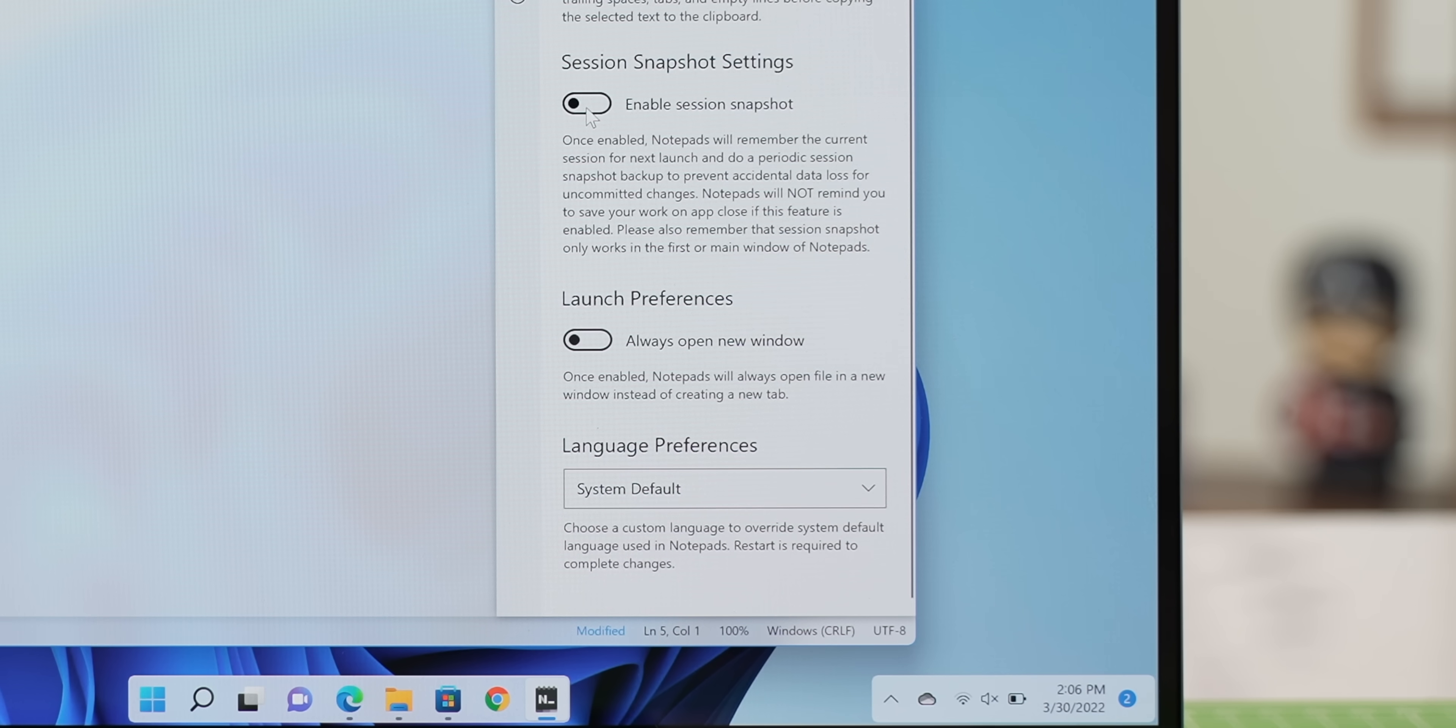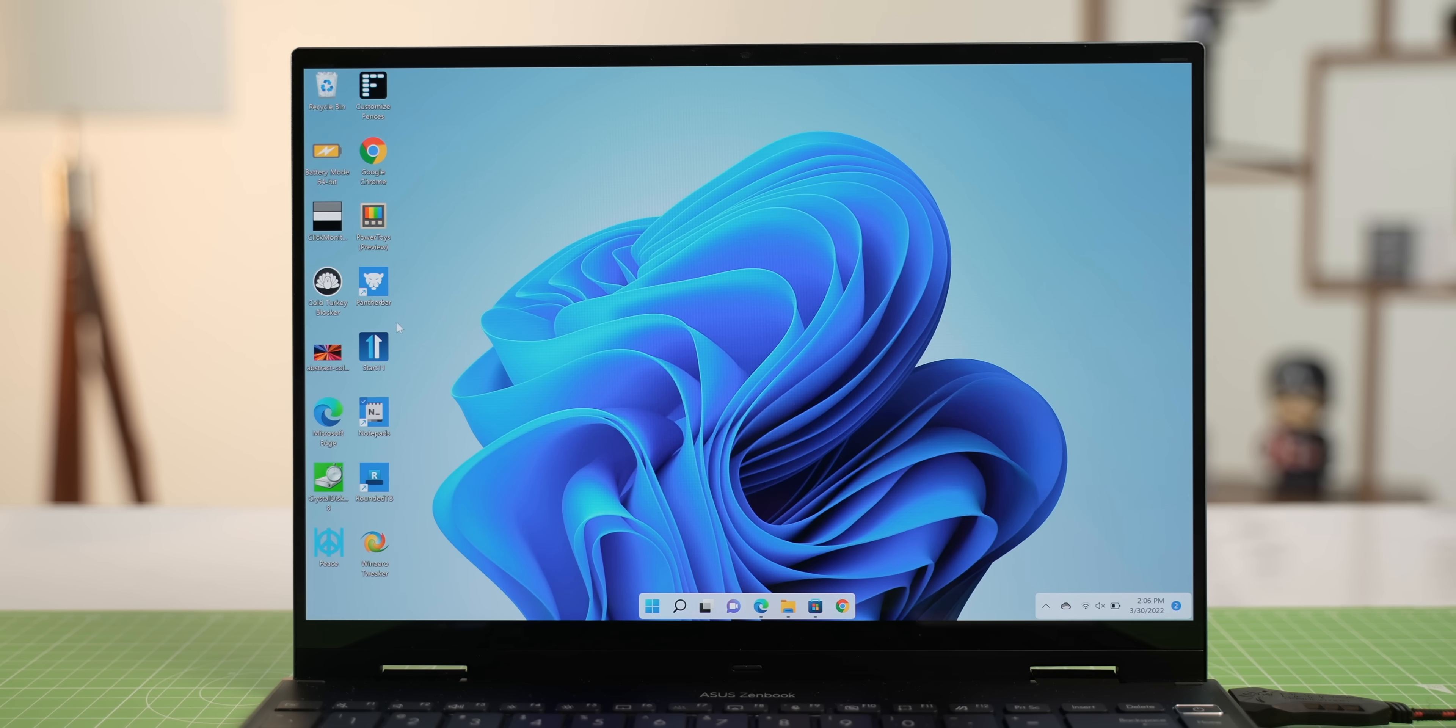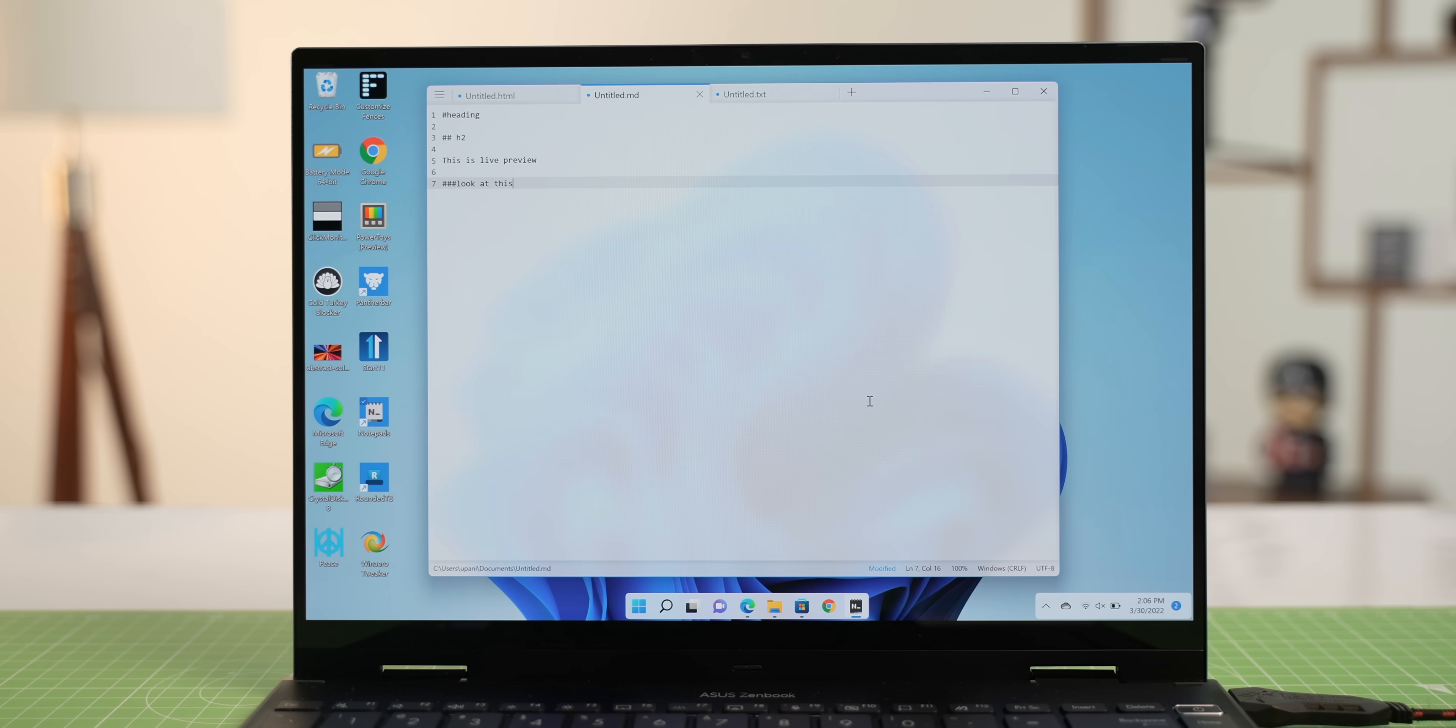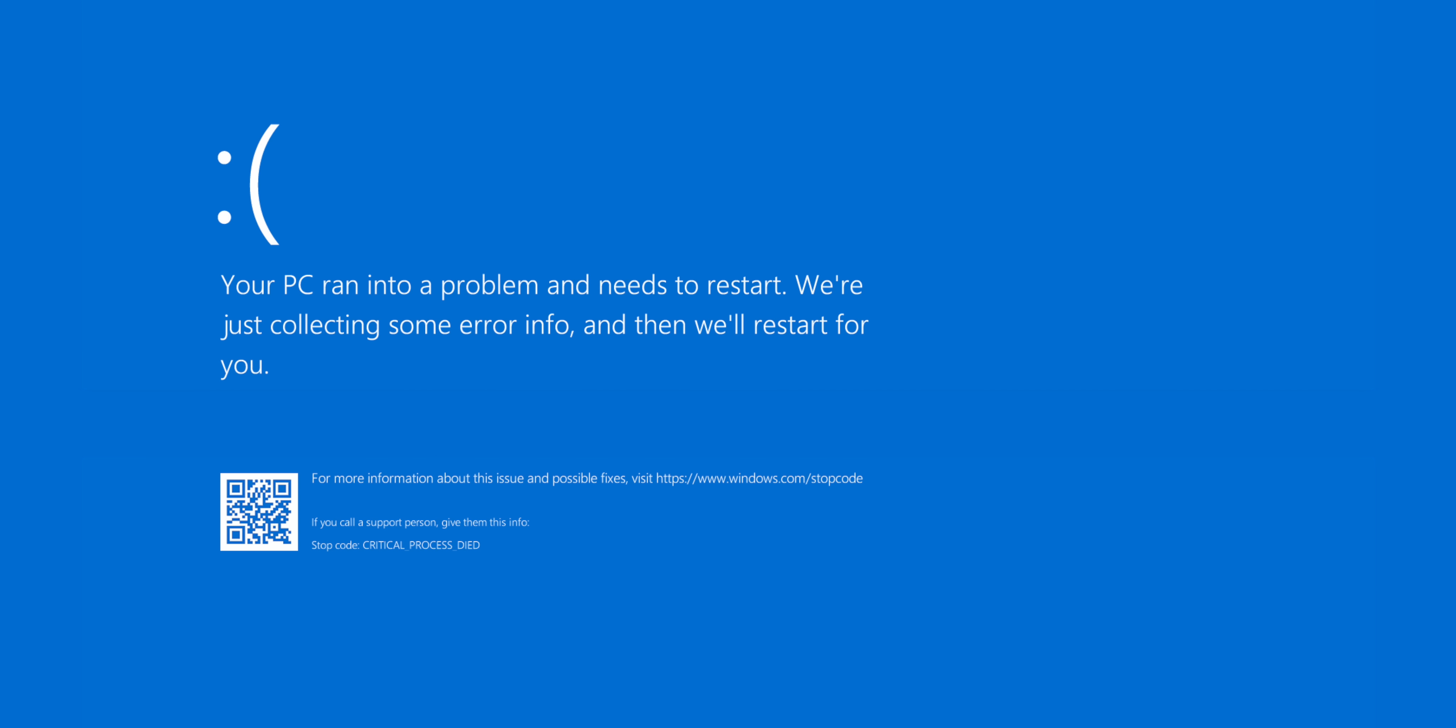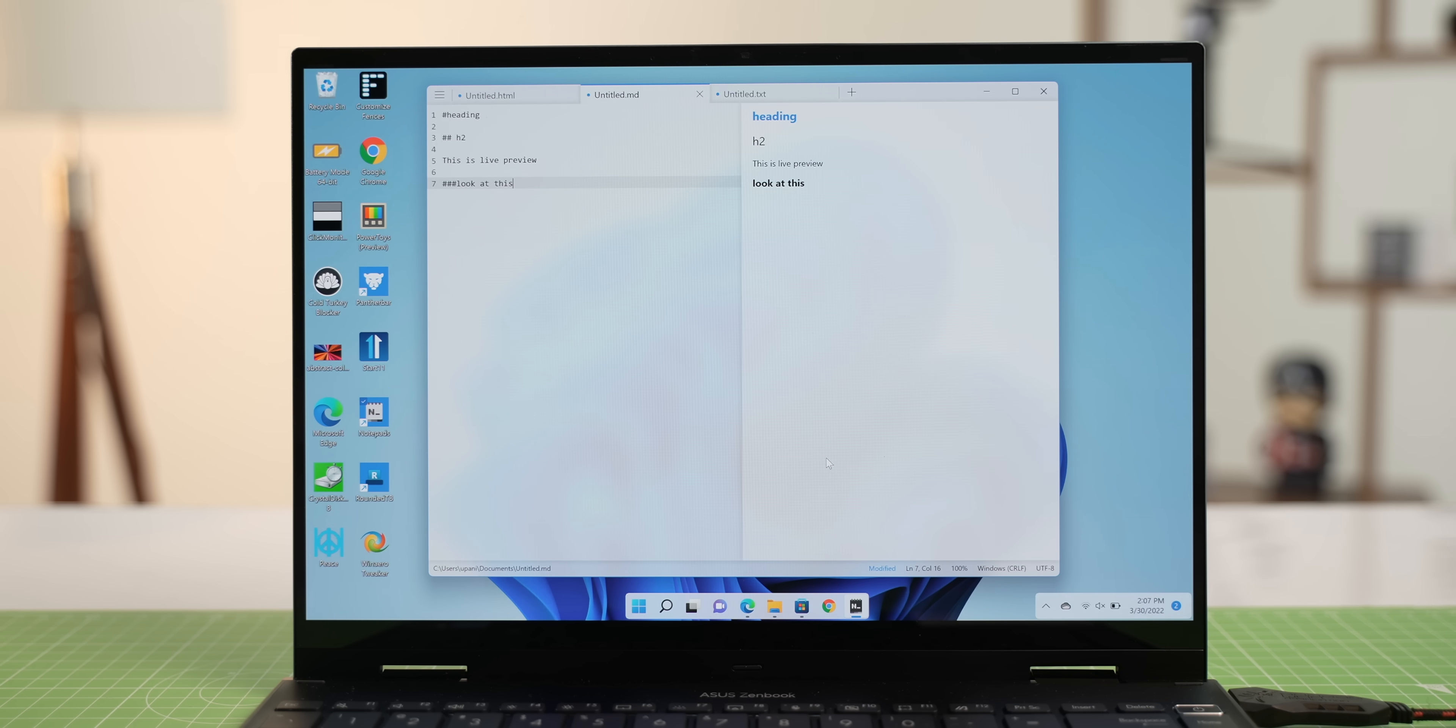But what's actually super useful is session snapshot, which basically ensures you don't lose any data, even if you accidentally close the app or Windows. I mean, it's Windows, so, you know, it can happen. Now, there are a lot more features, but I also like the fact that there's markdown support along with live preview, which is pretty handy.